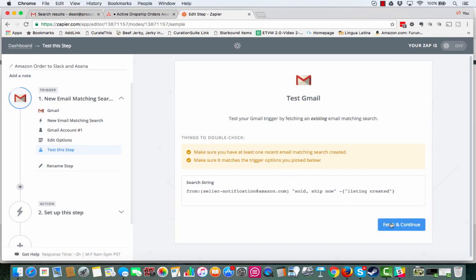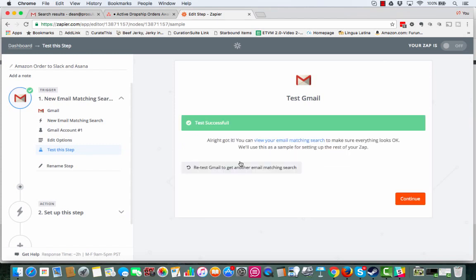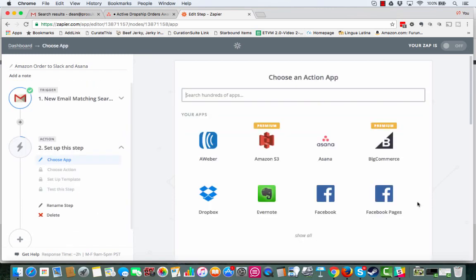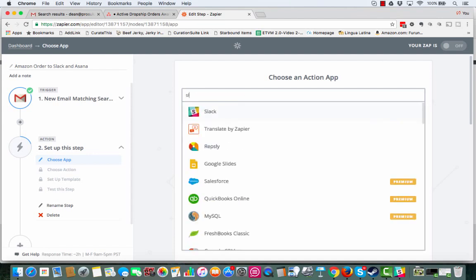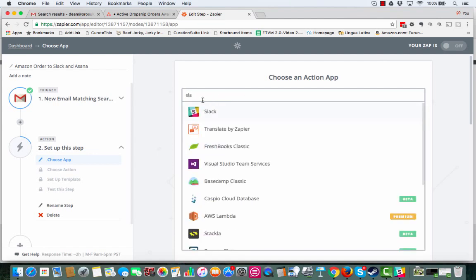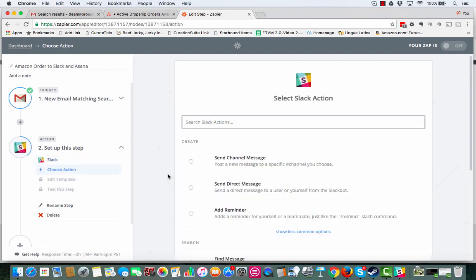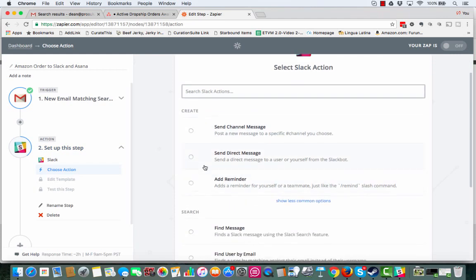Fetch and continue. Test is successful. So now we hit the continue button. We're going to do the actual action. And you can do this with Asana. You can do this with Slack. I'm just going to show you how to do it with Slack. But you can generally do it with anything. I'm just going to show you how I do it with Slack because I have a little test thing set up for it anyway.